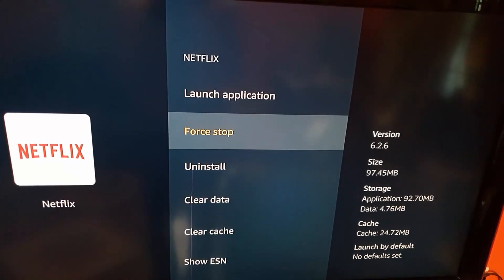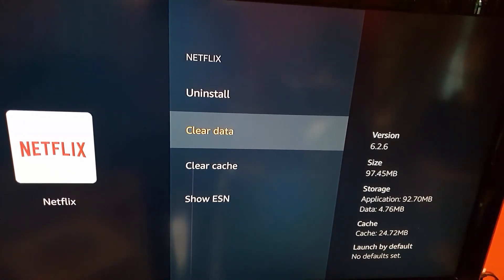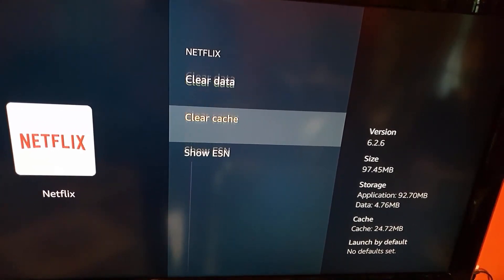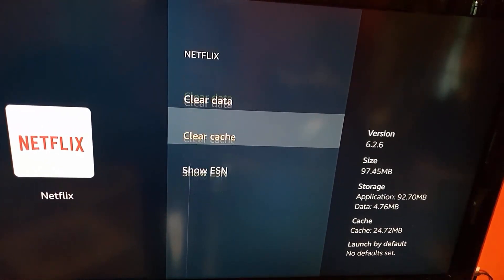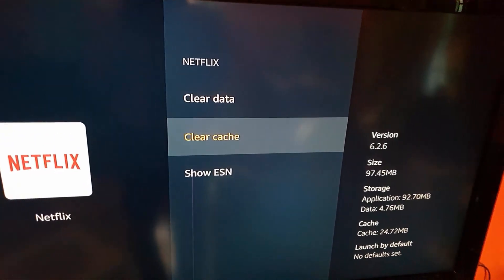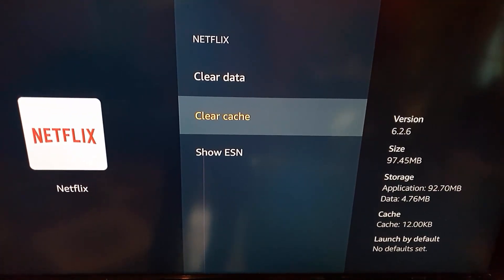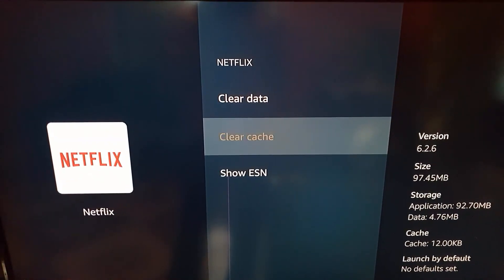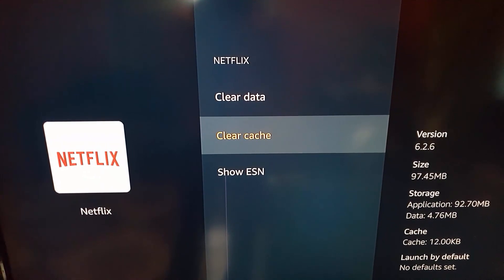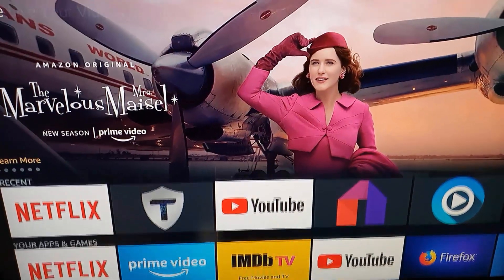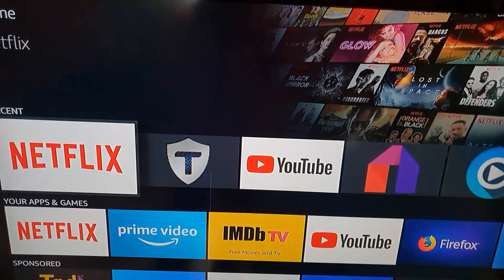You'll see options: Force Stop, Uninstall, Clear Cache, Clear Data, and Show ESN. We're going to go to the option that says Clear Cache. Go ahead and clear cache. Once you click on it, go back to the main screen and then hit Netflix again to see if it will work.